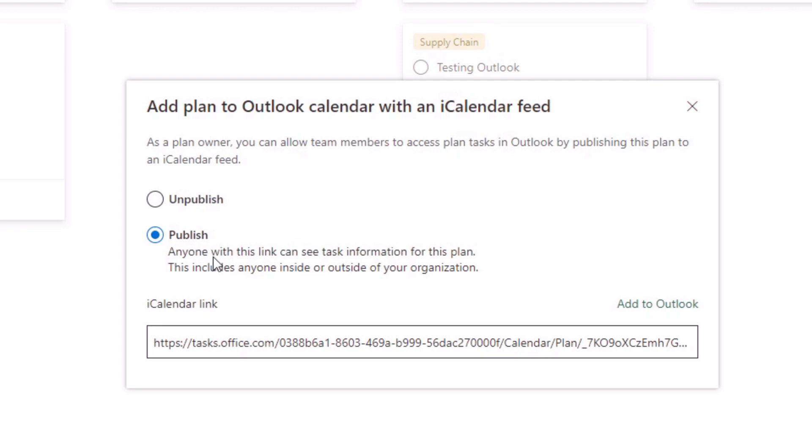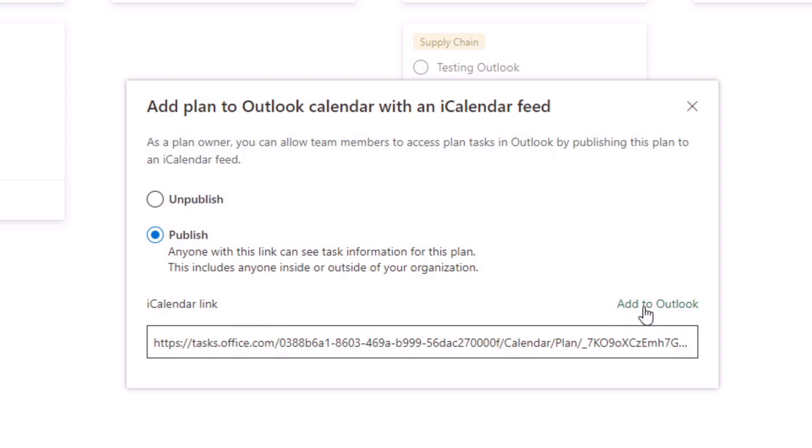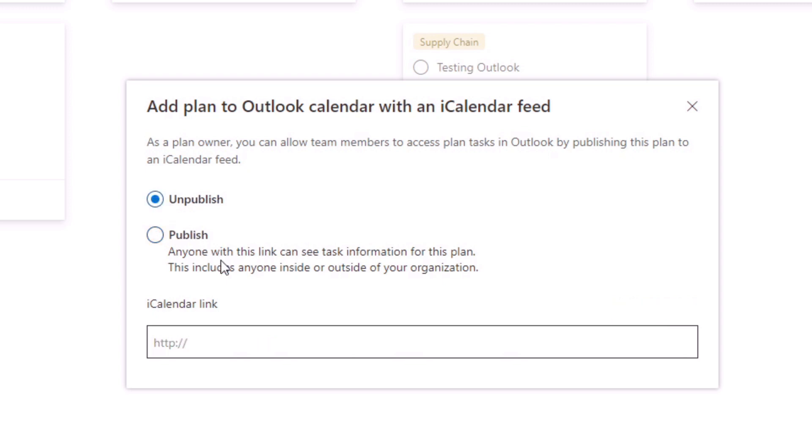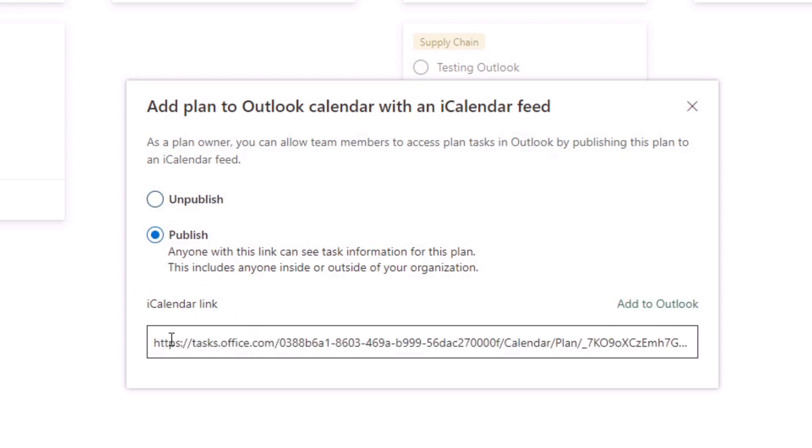If we give that a click, what it's going to do is ask us to publish this and produce an iCalendar link, and that lets you add it to Outlook. If you don't see this link here, you'll first have to click to add it to Outlook and publish it. If it's unpublished, you won't have this link here. So you need to make sure that publish is selected.